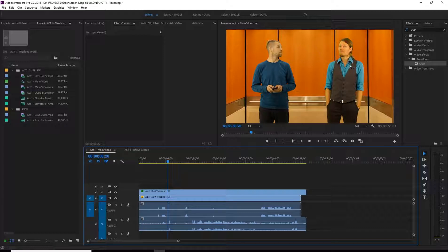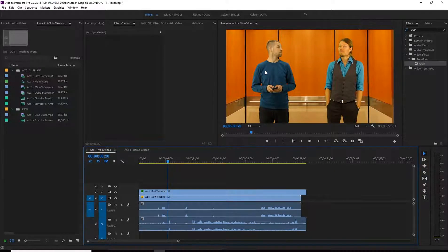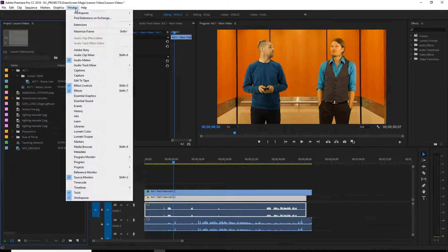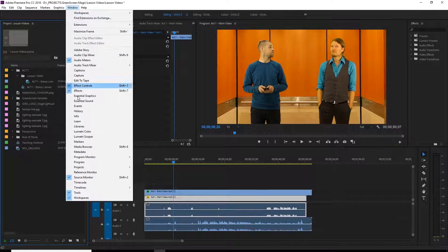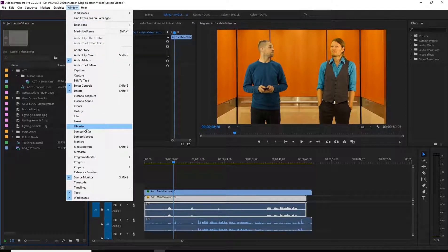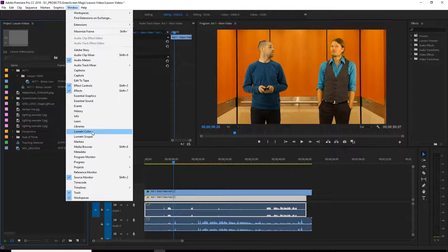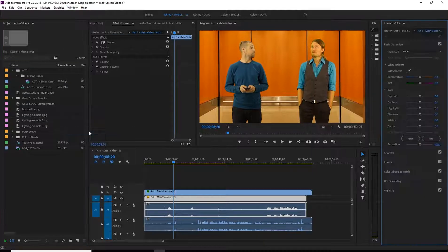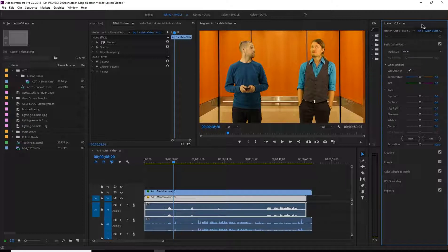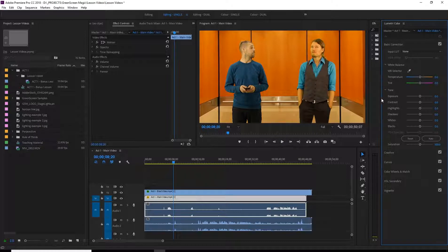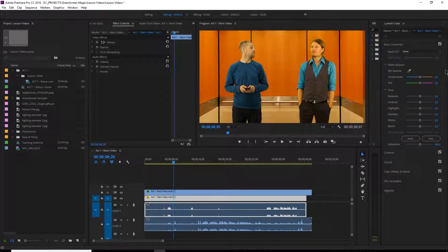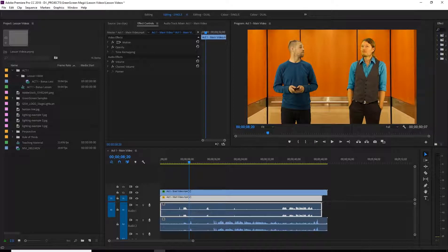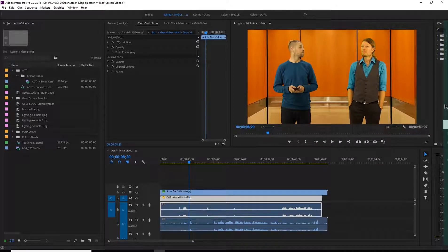And so the way we do this here in Premiere Pro is we're going to open up our window and come down to Lumetri Color. So we'll click on that, and essentially we have Lumetri Color along with our other windows. So what we want is to keep it here. Maybe if it's not here then just move it across so it is right here in this green section.